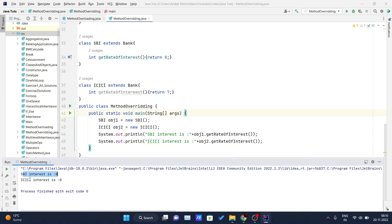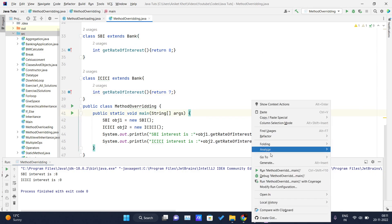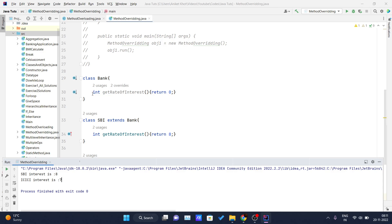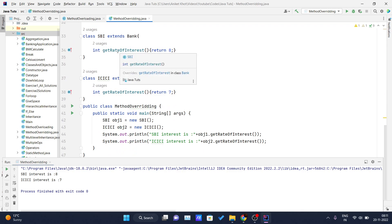After fixing a spelling mistake in 'interest,' I run the class and it prints 'SBI interest is 8' and 'ICICI interest is 7.' Here you can see that there is one base implementation of the rate of interest for every bank in the parent class. We simply extend and override the getRateOfInterest method for different banks each time. You can create any number of bank classes and override this method to return the particular interest rate for that bank.